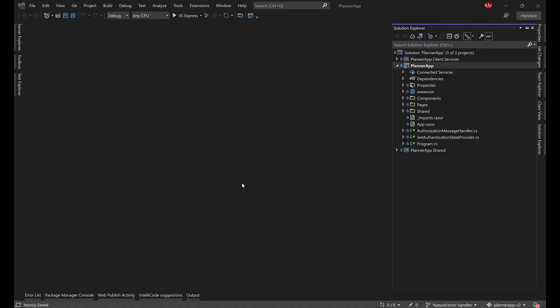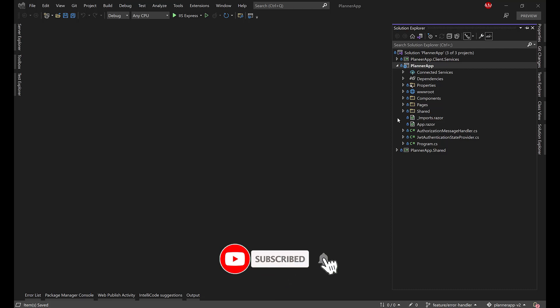Hello everyone and welcome back to AK Academy and Planner App version 2. We are in session number 39 and this is the session where we are going to implement the global error handler. We are going to see how we can handle all the exceptions that could happen within our application globally from a single endpoint, without the need to handle every exception in the same place.